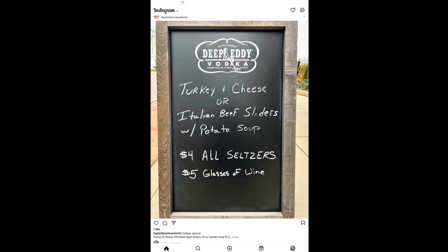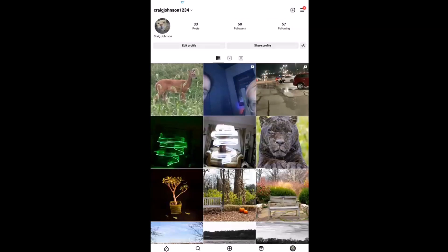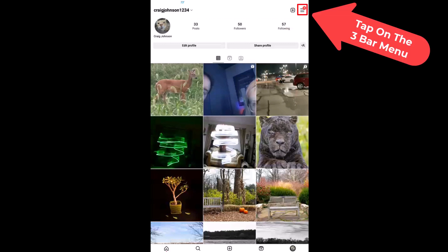First thing you want to do is go down to the lower right hand corner and tap on your little profile icon. Then you want to go up to the upper right hand corner and tap on the three bar hamburger menu.